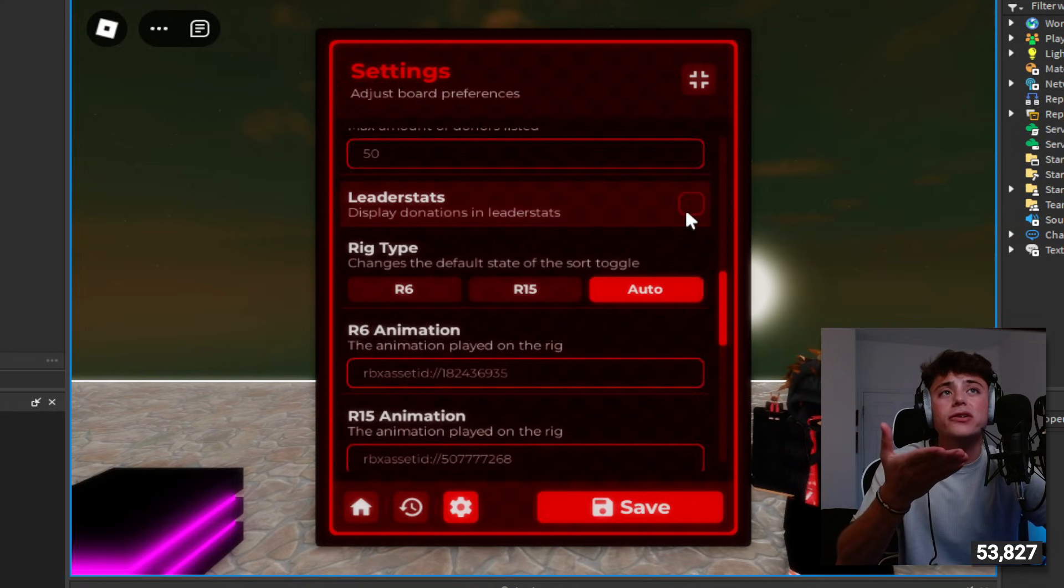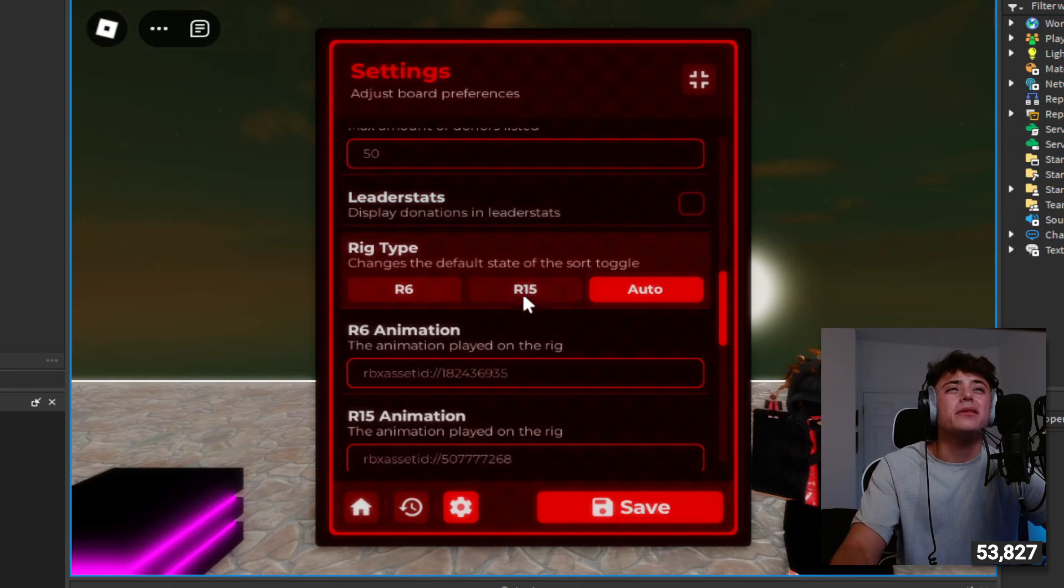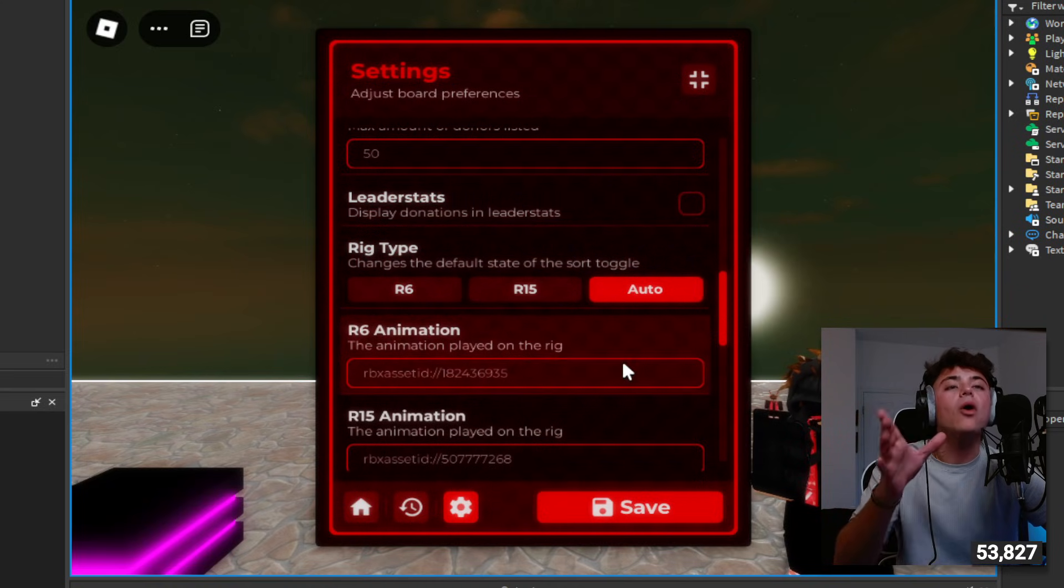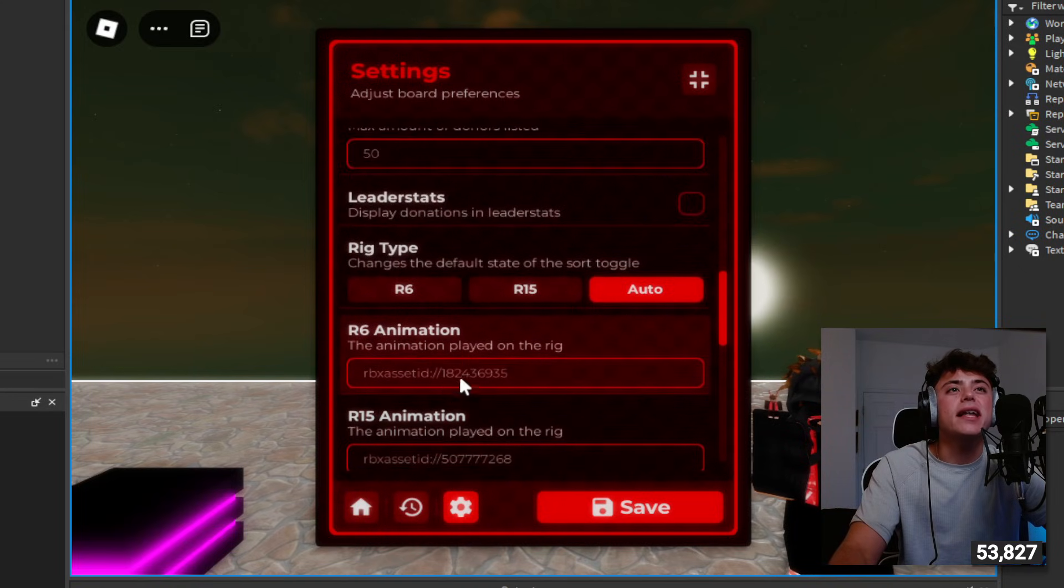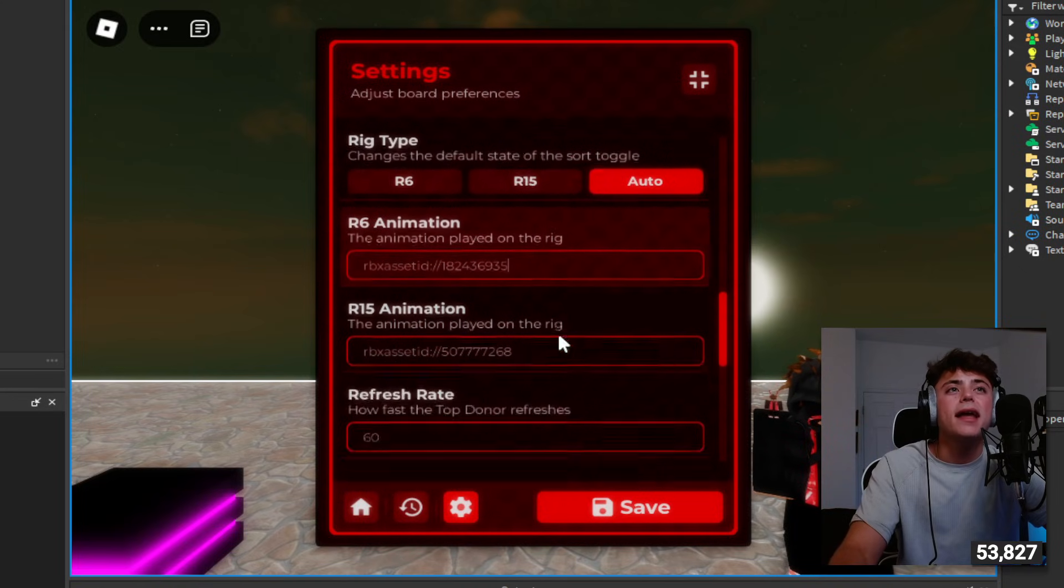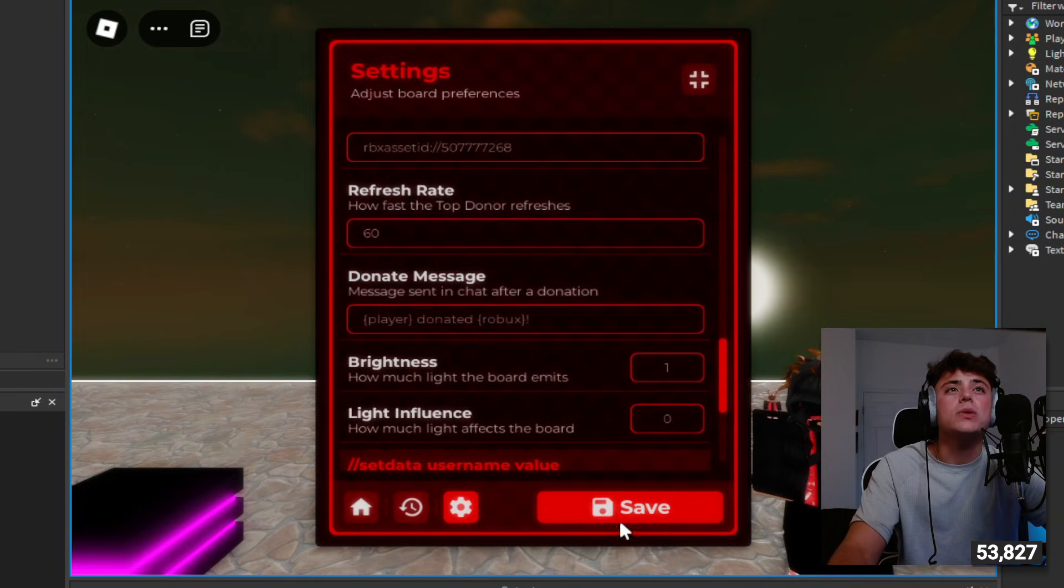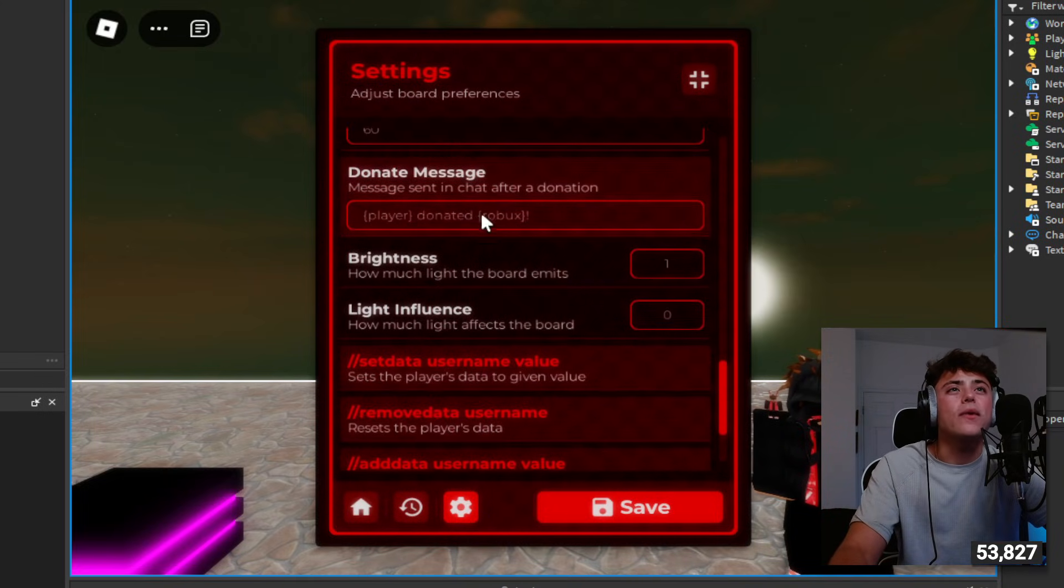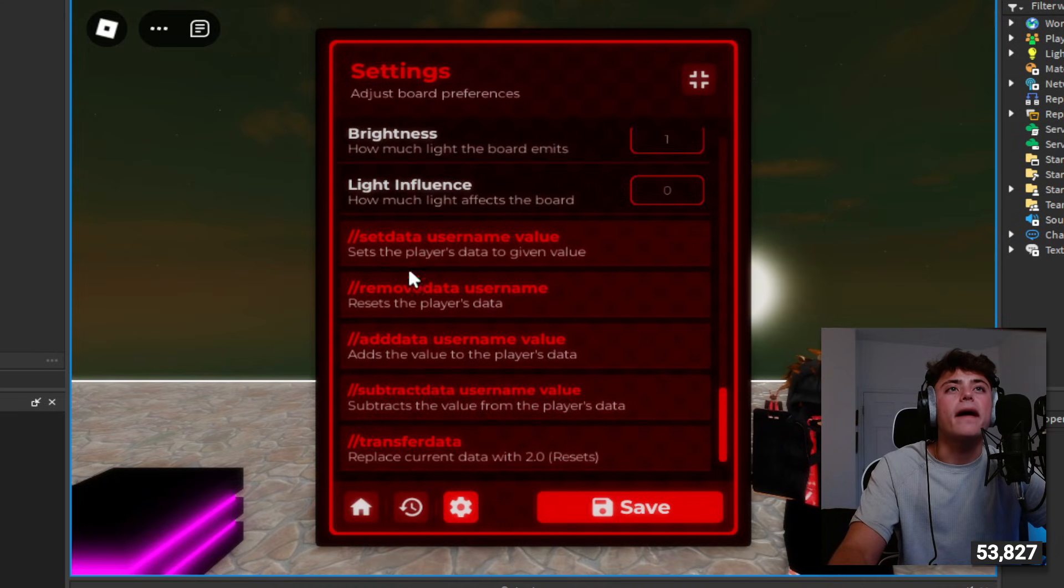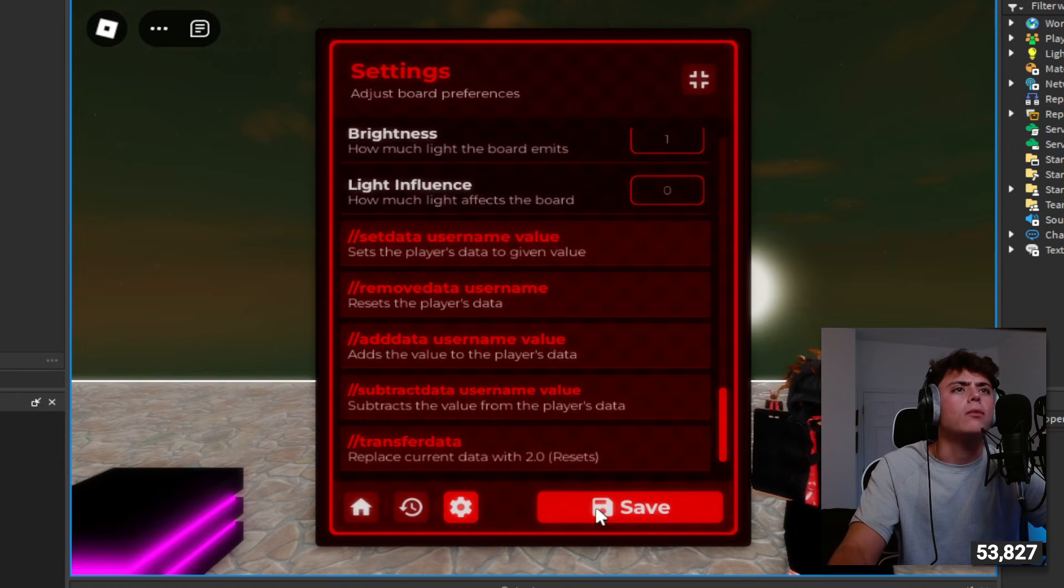You got tax, you can see use a full screen button, display the total amount of donations if you want. Display name, you can do the maximum amount of donators, you can use the robux icon, leader stat display and leader stats if you want. You have the rig type, you have all this cool stuff. R6 animation, R15 animations if you want to have a certain animation played. The coolest thing about this is you can just save it and it will work just perfectly. Fast donate message, message sent in after donation.